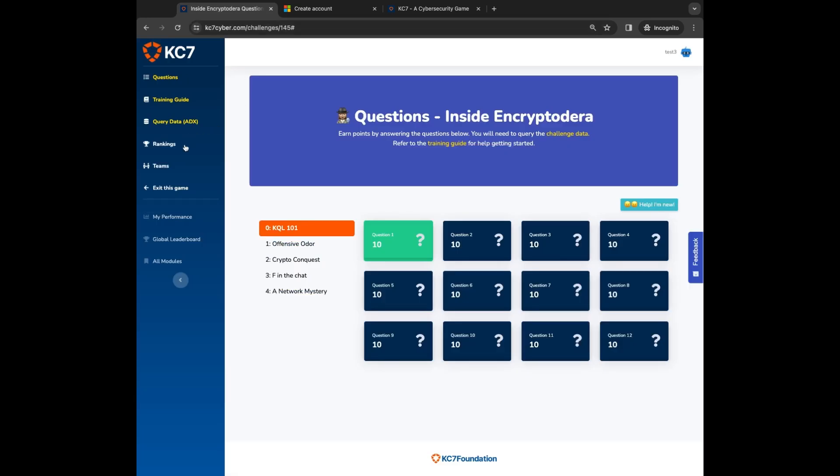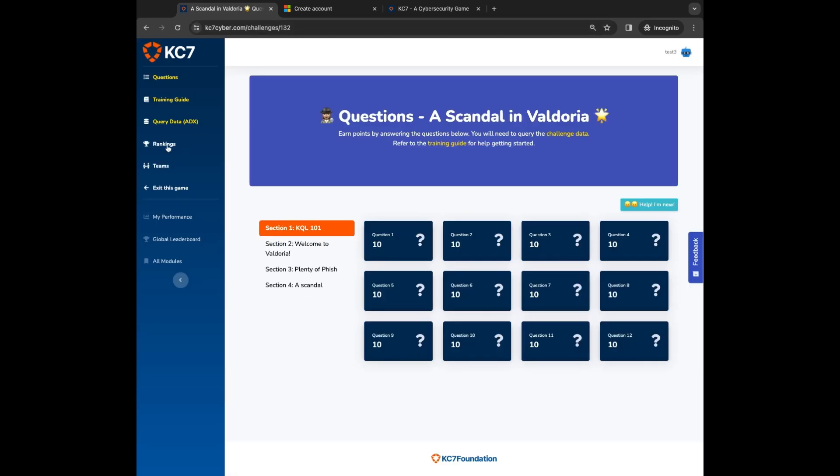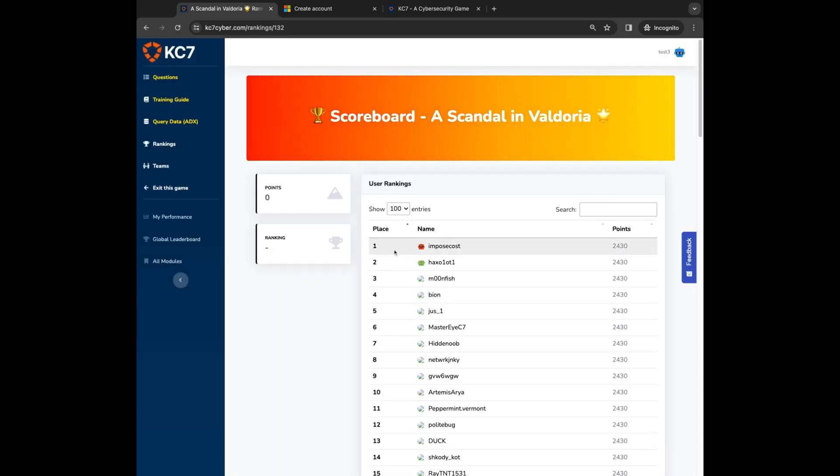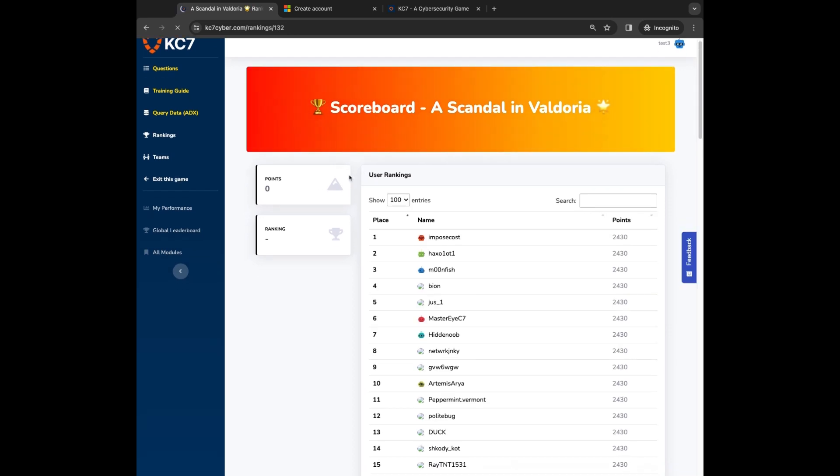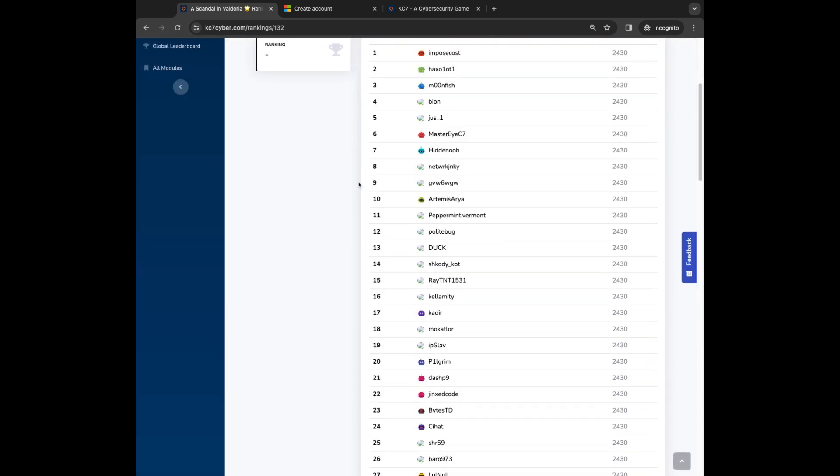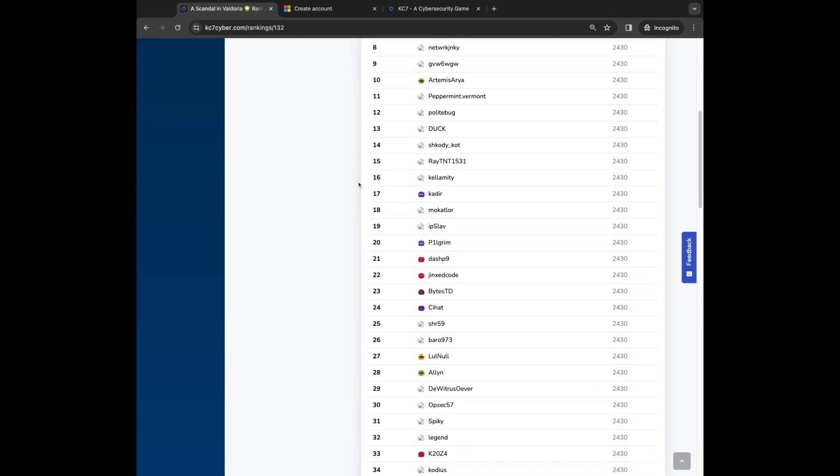Once you're finished answering questions, you can view how you're doing by going to the rankings page. Here you can see how many points you've earned, as well as how you stack up against other players. Have fun playing!